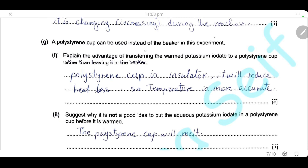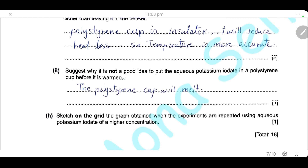A polystyrene cup can be used instead of a beaker in this experiment. Explain the advantage of transferring the warm potassium iodate to a polystyrene cup rather than leaving it in the beaker. We will heat it first in the beaker, then transfer it to a polystyrene cup. Because the polystyrene cup is insulated, it will reduce heat loss and the temperature will be more accurate. However, warming it in the polystyrene cup directly is not a good idea because the polystyrene cup will melt.